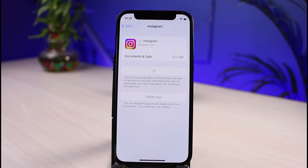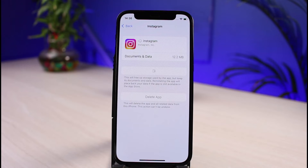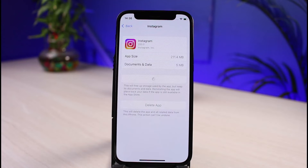If offloading doesn't work, the final option is to simply delete and then reinstall the app from the App Store. I can also show you one more solution — reporting the problem directly to Instagram — if none of the other solutions are working. We'll wait while the Instagram app reinstalls.